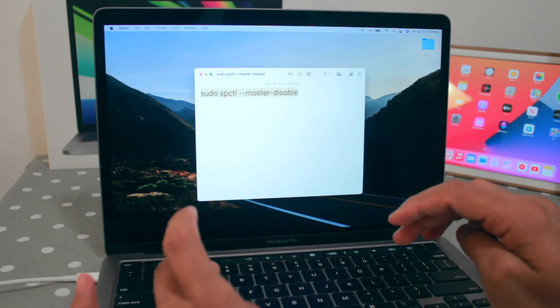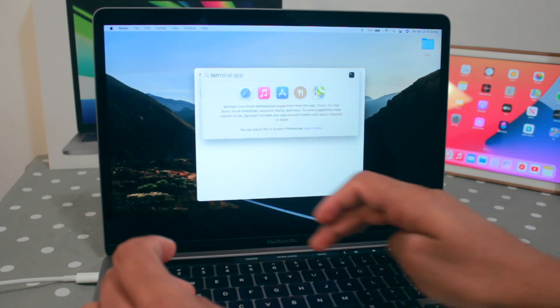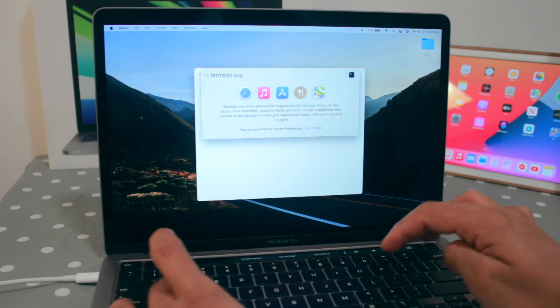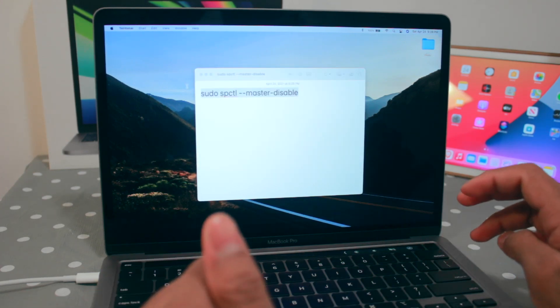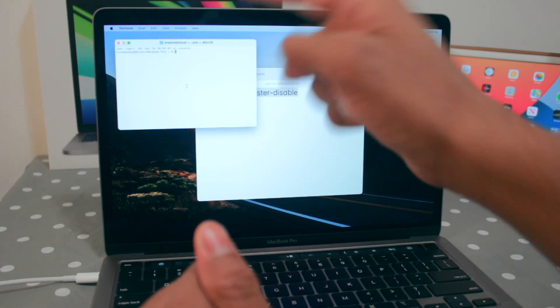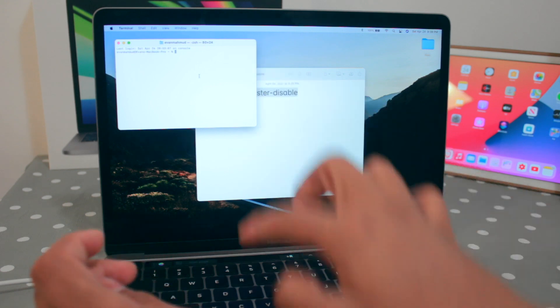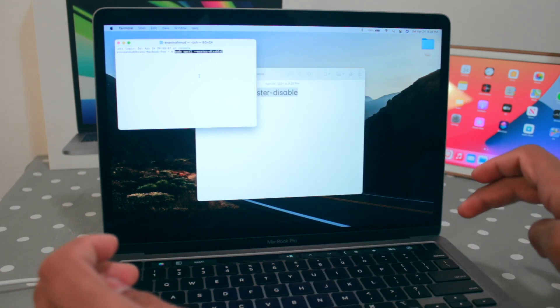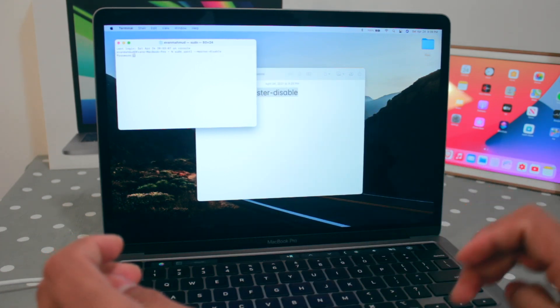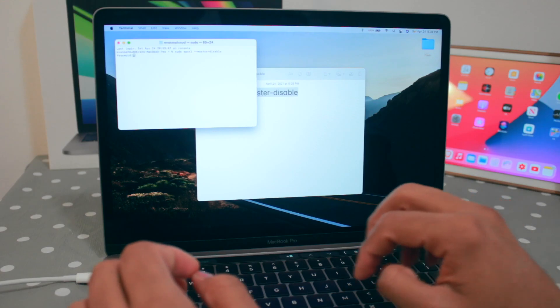After that, click on command space, search for terminal. Once you search for terminal, here's the terminal you can see. Just paste the code - command V - and just click on enter. Now it will ask for the password. I'll put the password.